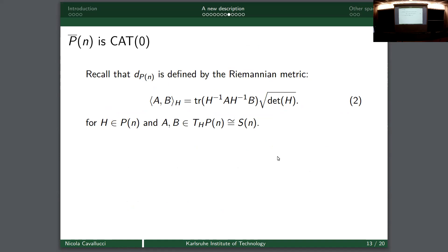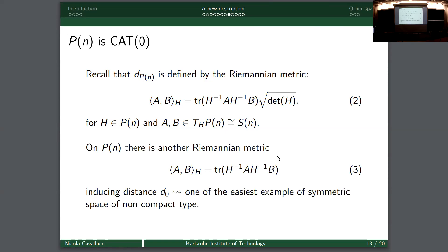Now we only need to show that this space is CAT(0), because the space of L2 maps from something to a CAT(0) space is CAT(0). So if the target P̄_n is CAT(0), we are finished. Recall the Riemannian metric on P_n whose distance is d_{P_n}. Taking the completion of this metric space - we are on the space of n×n symmetric positive definite matrices - but we can also consider another metric on P_n.